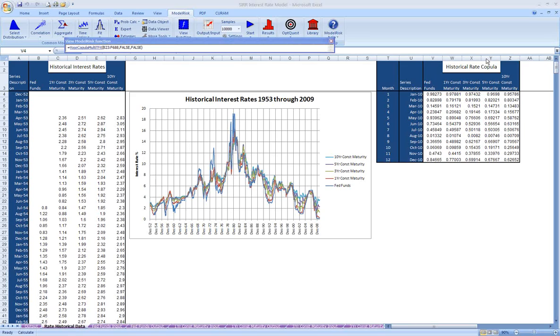We're going to show here a model that was inspired by Paul Wilmot in his book, Derivatives. In that book, a single interest rate is modeled using this technique. However, we've extended that to five different interest rates: Fed funds, one, three, five, and ten-year rates, and we've built in correlations between them.